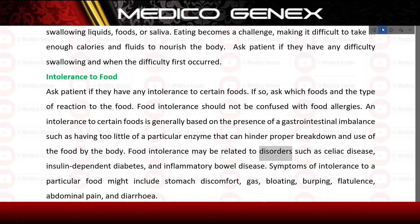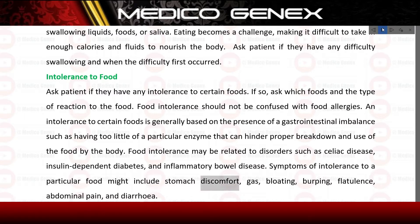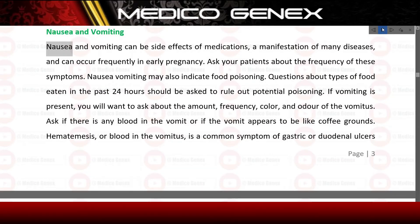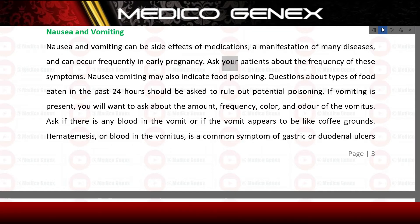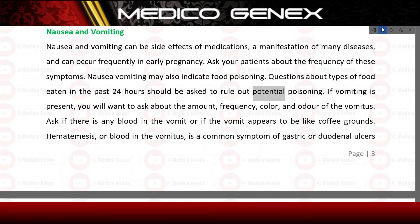Food intolerance may be related to disorders such as celiac disease, insulin-dependent diabetes, and inflammatory bowel disease. Symptoms of intolerance to a particular food might include stomach discomfort, gas, bloating, burping, flatulence, abdominal pain, and diarrhea. Nausea and vomiting can be side effects of medications, a manifestation of many diseases, and can occur frequently in early pregnancy. Ask your patients about the frequency of these symptoms. Nausea and vomiting may also indicate food poisoning, so ask about foods eaten in the past 24 hours.